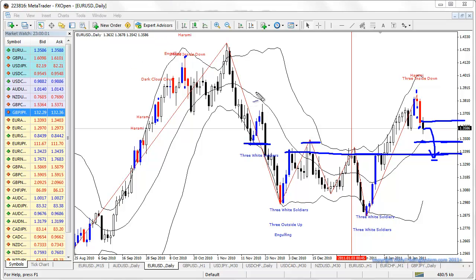So there you go — there is the bearish harami. Make sure that you go through this video again if there are any points that you don't understand. Let me know and we can help you out. Until then, I will see you in the next video — bye for now.